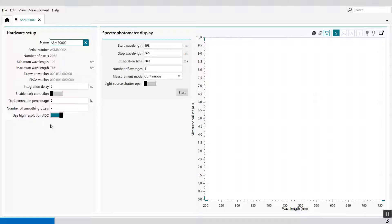The high resolution ADC is a toggle which can be used to enable or disable the high resolution analog to digital conversion of the spectrophotometer. When enabled, the measured values are resolved using a 16-bit analog to digital conversion. When disabled, a 14-bit analog to digital conversion is used instead. The default value is on. So this is my hardware setup of the spectrophotometer.